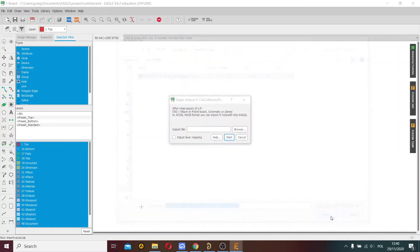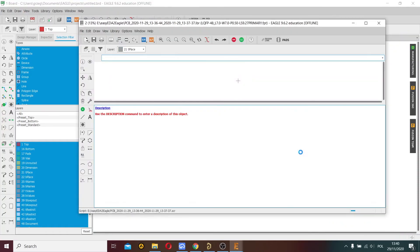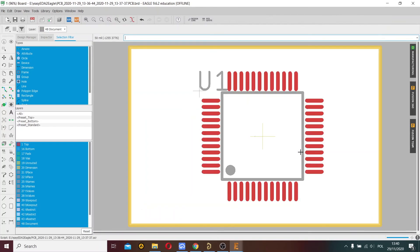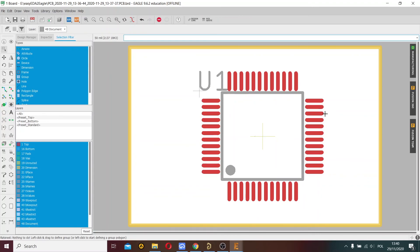I open it in Eagle and click Start. Now Eagle software builds our footprint, so we must wait. Perfect, this is our footprint in Eagle from EasyEDA.